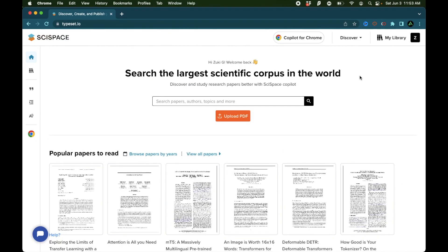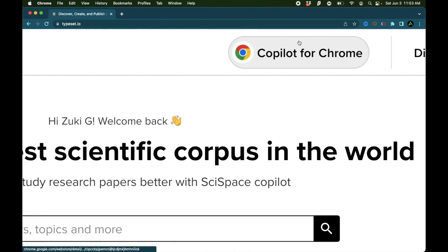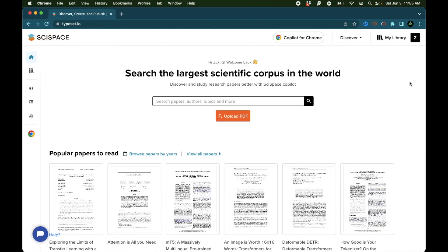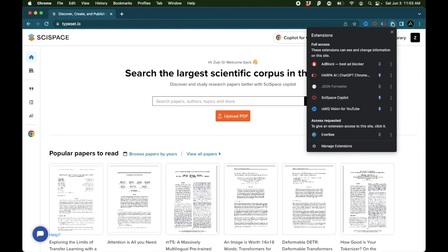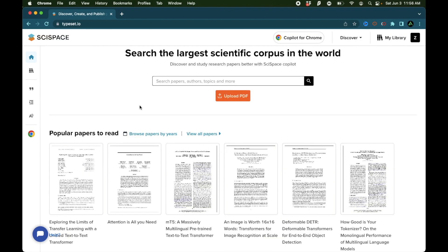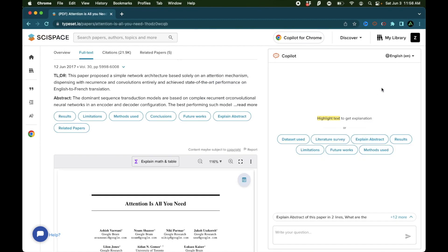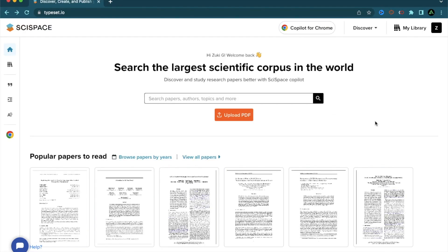But the main AI tool I want to talk about today is called Copilot for Chrome. As soon as you click on this link on top, you're going to see this Chrome extension called SciSpace Copilot. This is free to use and has over 100,000 users already. After you have it installed, make sure to enable it from your Chrome extensions right here. And after that, if you click on any of these papers right here, the Copilot will pop up on the right as a chatbot similar to ChatGPT or Harpa AI.